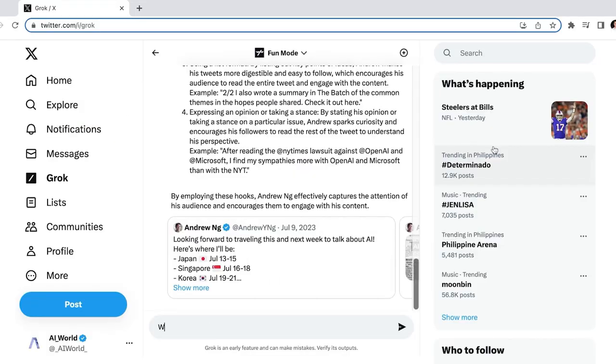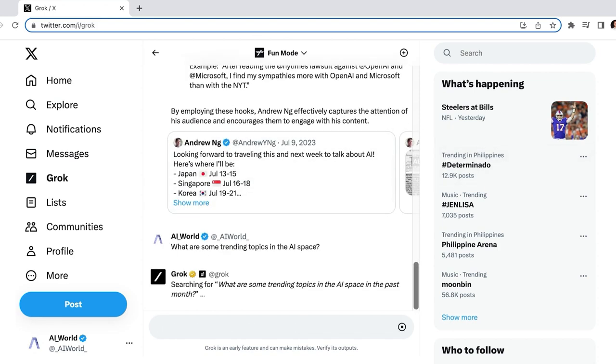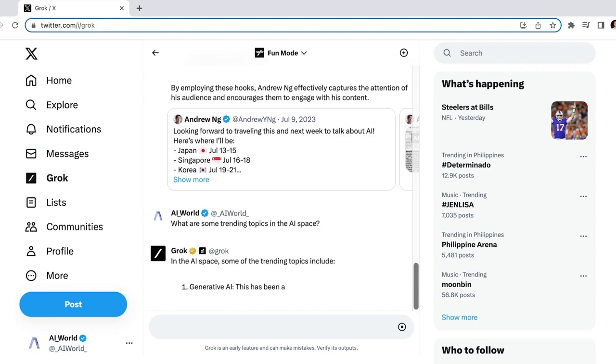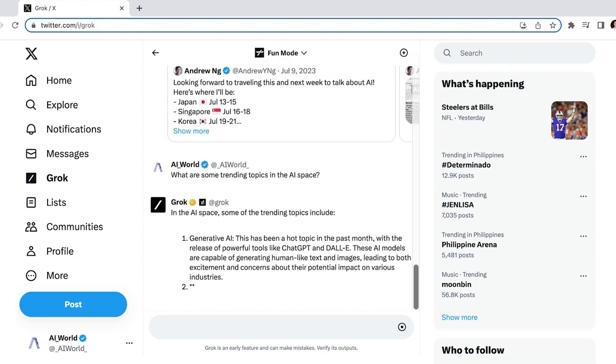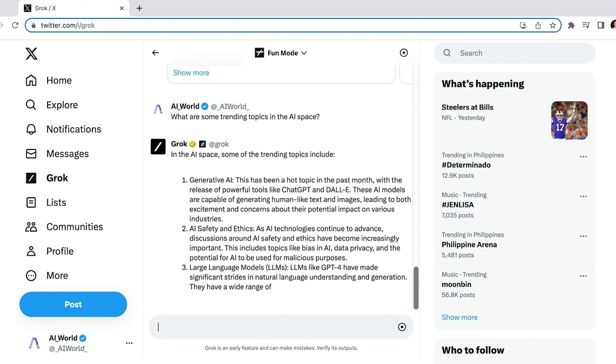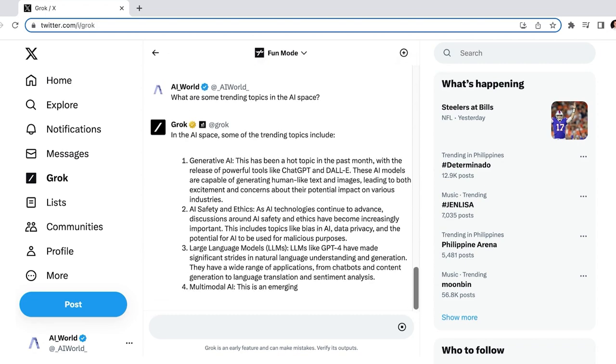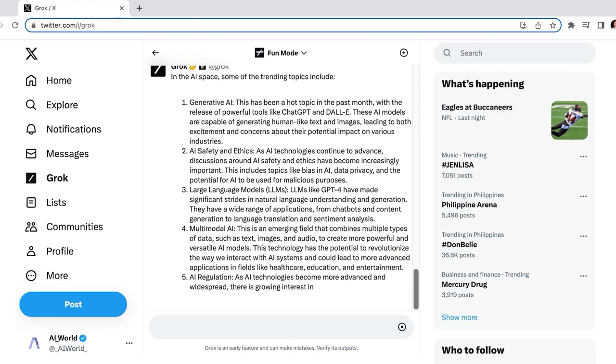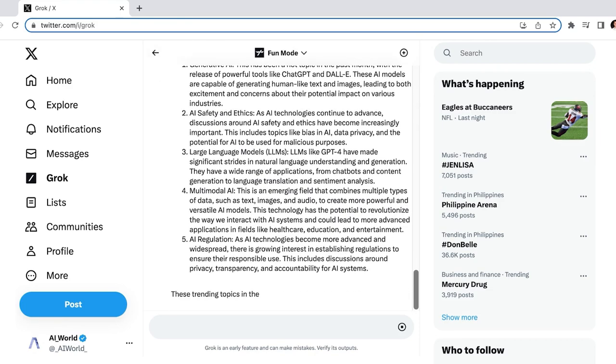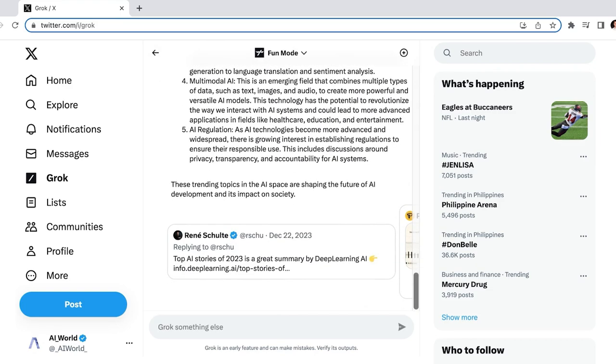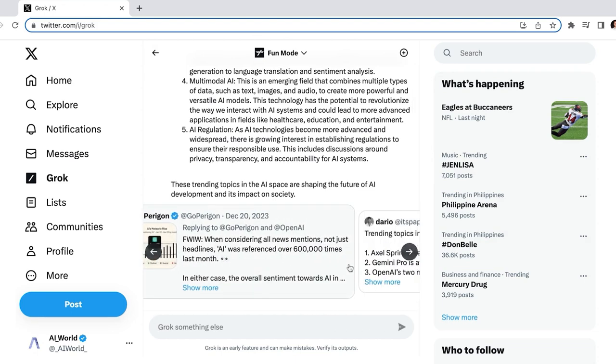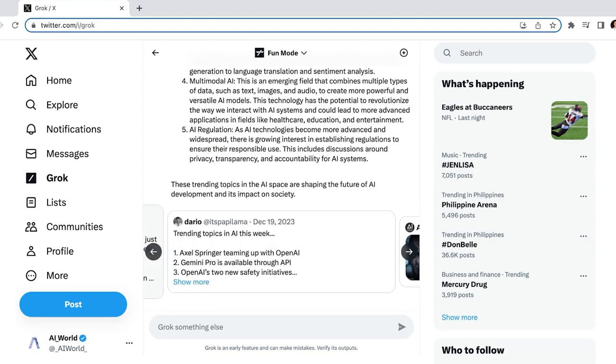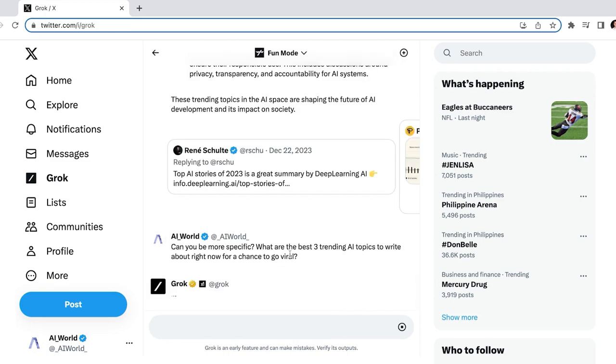Now that we understand our competition and our audience, we want to know what the trending AI-related topics that we should be writing about are. So let's ask Grok AI what topics are trending right now in AI. Okay, these are good, but very general. Generative AI, for example, encapsulates probably 80% of AI tools. This gives us some places to look, but isn't very helpful for coming up with ideas for specific tweets. Let's ask it to be more specific and see what the top three trending topics to tweet about are for a chance to go viral.